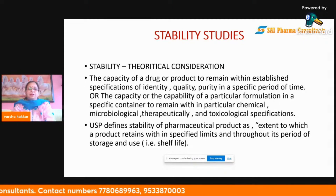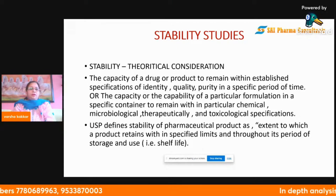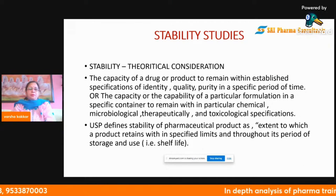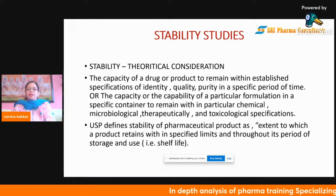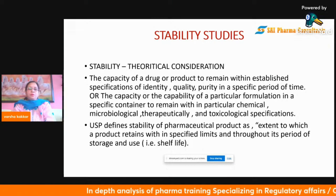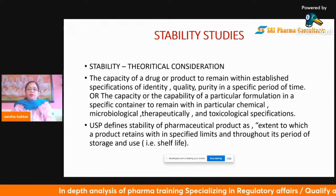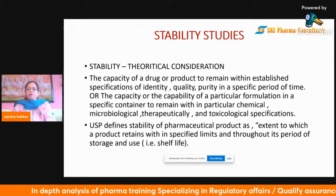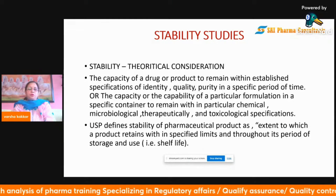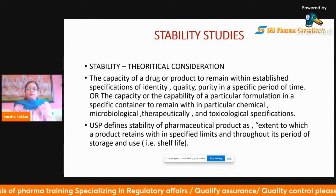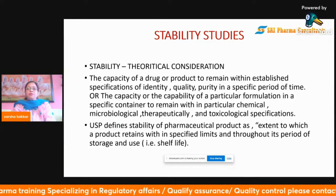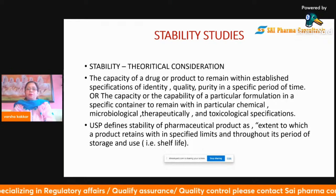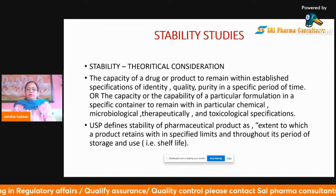USP defines the stability of a pharmaceutical product as the extent to which a product retains within a specified limit throughout its period of storage. Based on this, we can give the shelf life of that particular product.